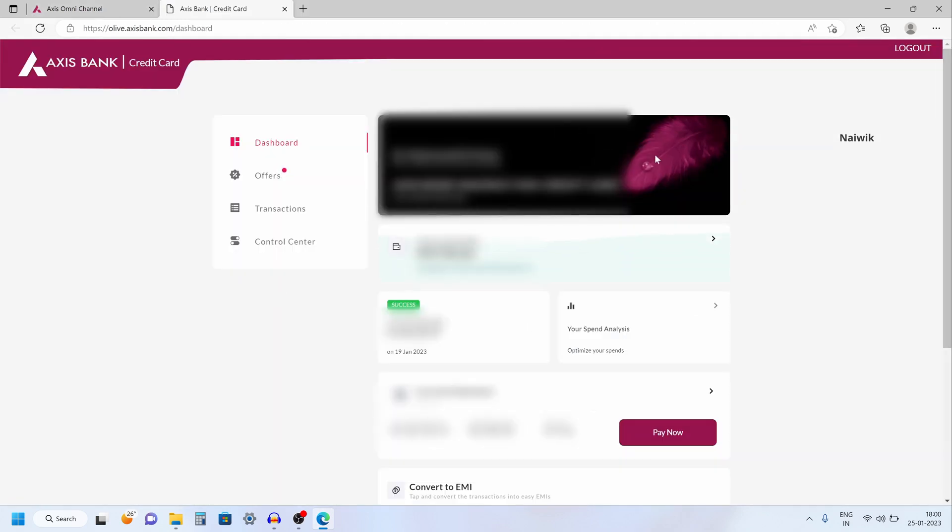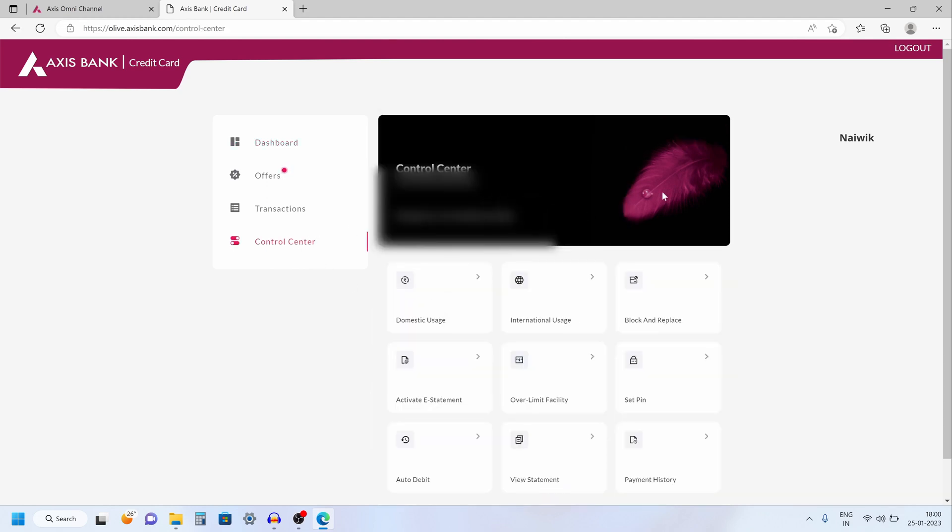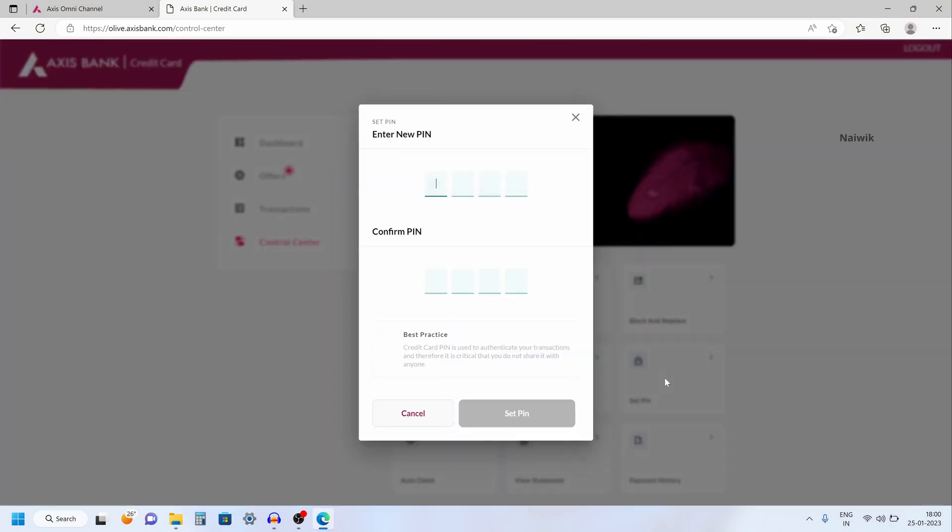Now the credit card dashboard looks like this. To change the PIN for your Access Bank credit card you need to click on control center and under control center you have an option called set PIN. Click on set PIN.